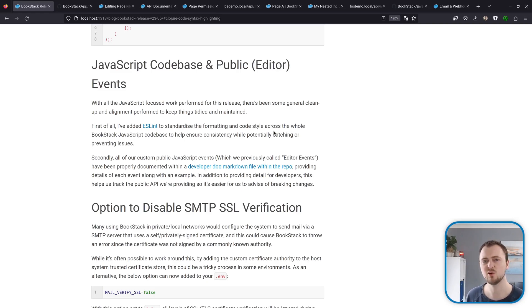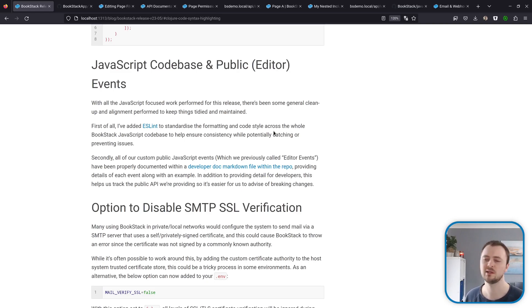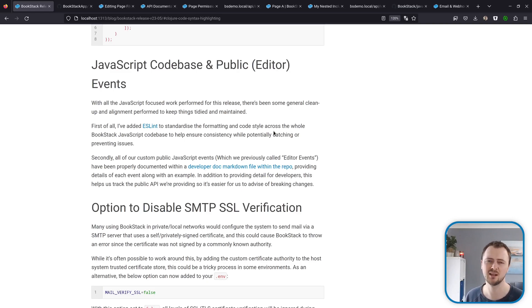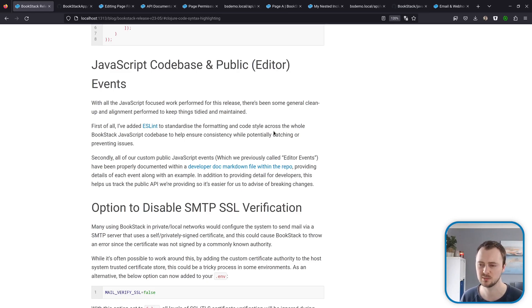In regards to the more developer side of things, because I've been spending a lot of time on the JavaScript code within this release, I've done some cleanup there. Now we're using ESLint to standardize the formatting and coding style across the whole JavaScript code base within BookStack.